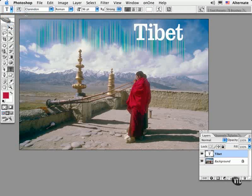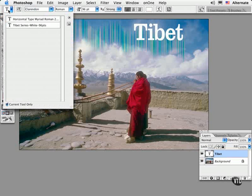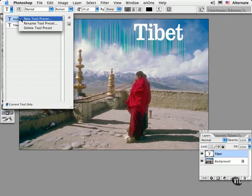You can delete a preset by choosing it in the palette and then control clicking or right clicking it to access the menu.